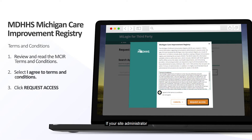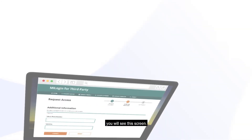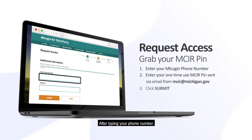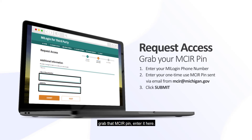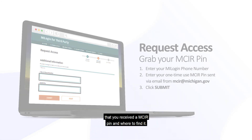If your site administrator has successfully added and associated you to the provider, school, or childcare site, you will see this screen. This screen is where you insert your MICKER PIN. After typing your phone number, grab that MICKER PIN and enter it here. Stay tuned to be sure that you received a MICKER PIN and where to find it.